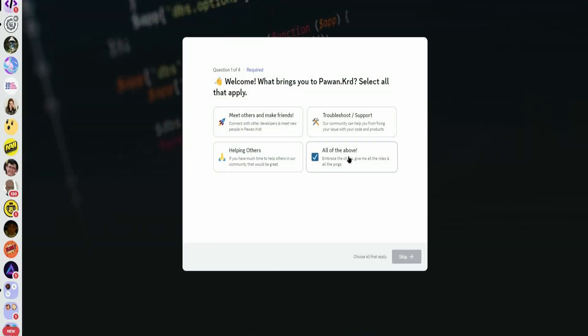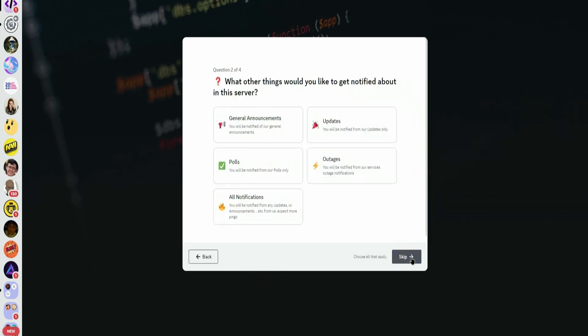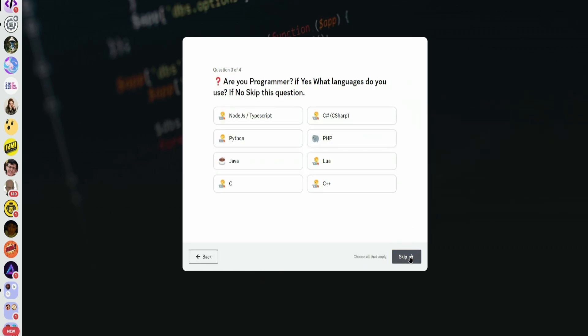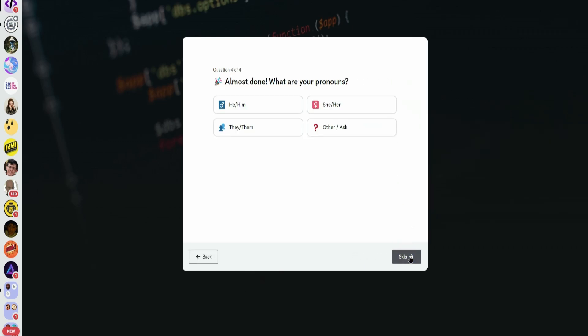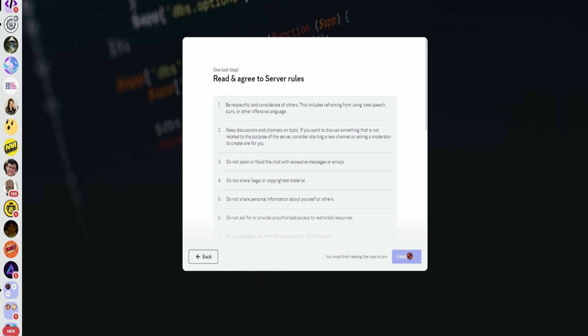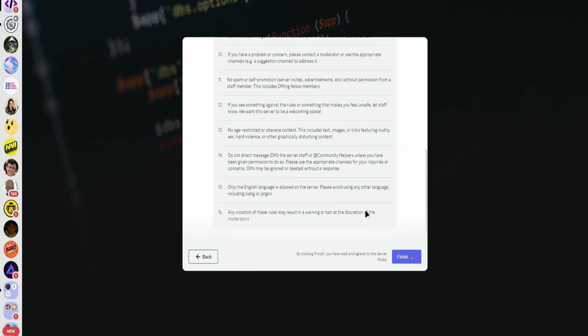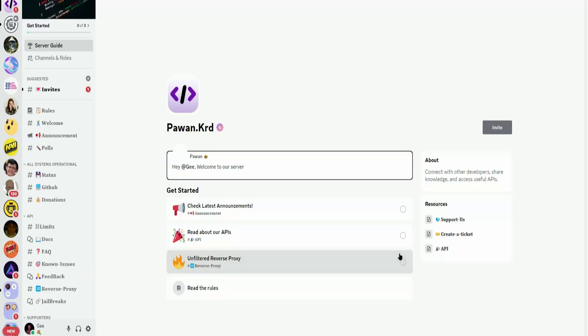Click on all the above. Click Next. You can skip these. And then read the rules of the server. Then press Finish.